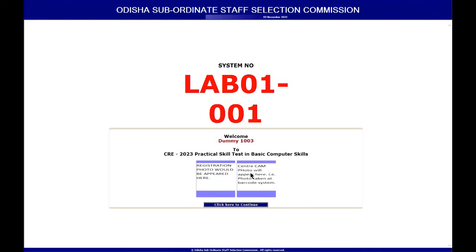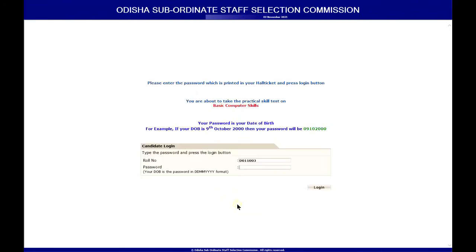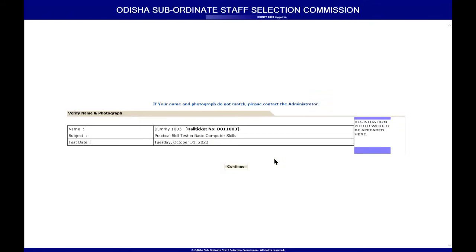If there is any discrepancy, please call the proctor. Just click on Continue — this is where you log in. The password is not on the admit card, so you just need to enter your date of birth. Click Login and you will see your basic details: your name, subject, and test date.